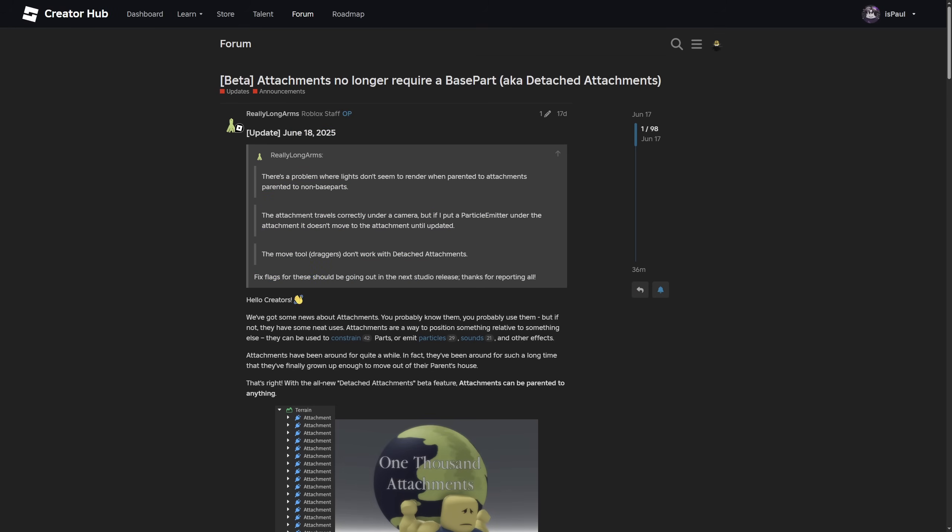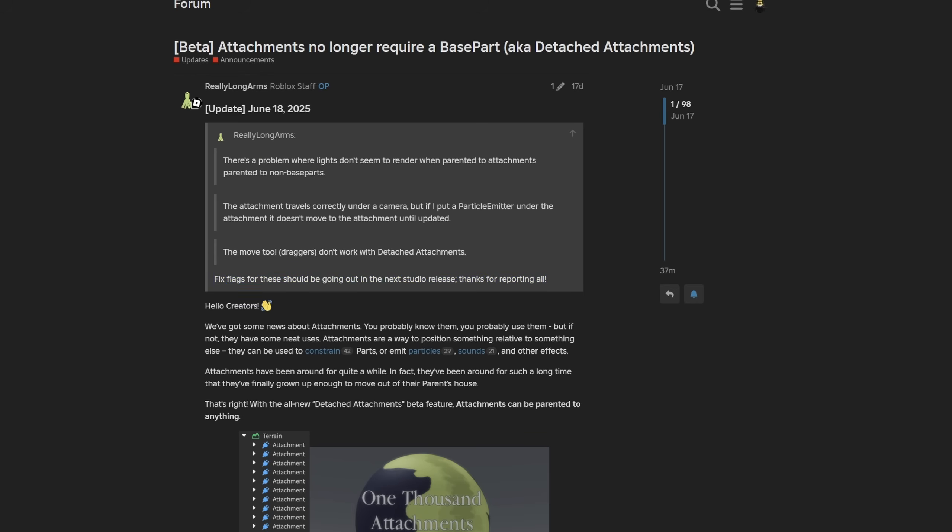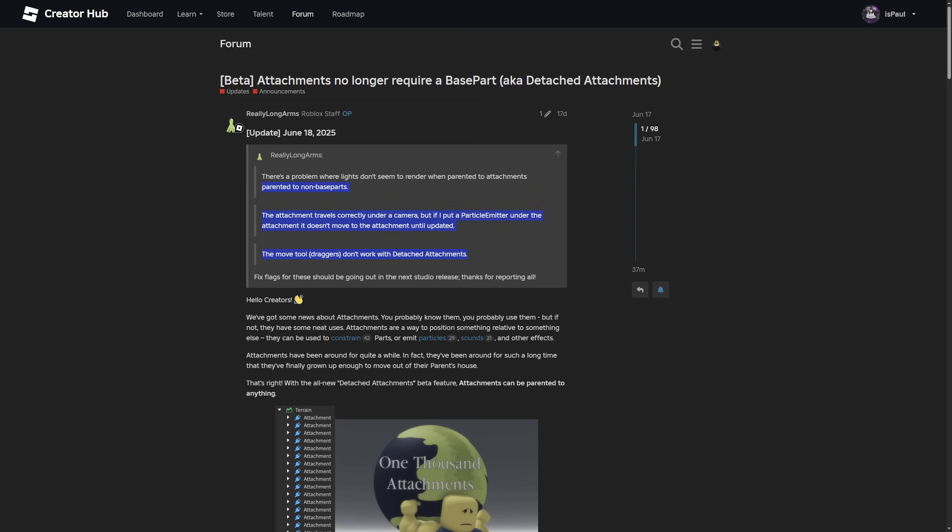Going back to the update that was made recently there is some information right here like a problem where lights don't seem to render when parented to an attachment that's not parented to a base part. The attachments travel correctly under a camera but if I put a particle emitter under the attachment it doesn't move to the attachments until updated. And the move tool or draggers don't work with detached attachments. Fixed flags for these should be going out in the next studio release.